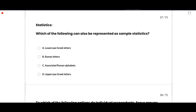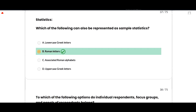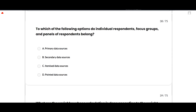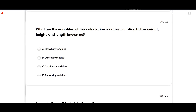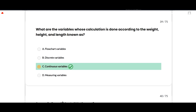The next section is statistics. Which of the following can be represented as sample statistics? The correct option is rumored letters — option B is correct. Individual respondents, focus groups, and panels of respondents belong to primary data sources — option A is correct. Variables measured by weight, height, and length are known as continuous variables — option C is correct.